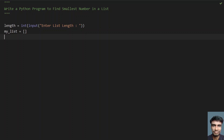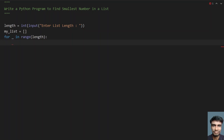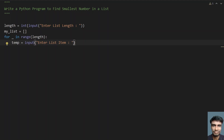We are going to fill this list now. Let's use a for loop: for underscore in range of length, to traverse up to the length of the user input. I'm using underscore because I don't need the offset or index. Inside the loop, I'll take a temporary variable and use the input function to ask the user to enter a list item.